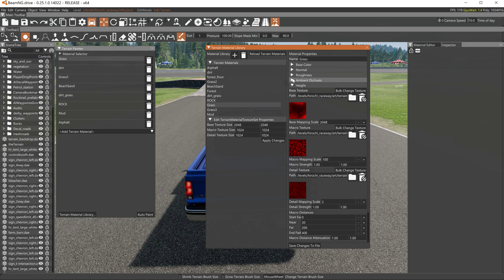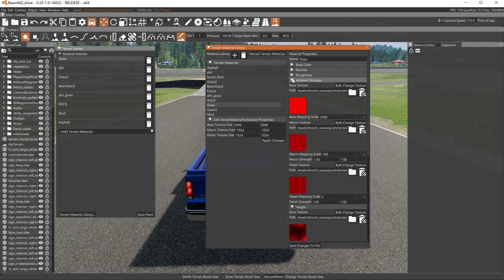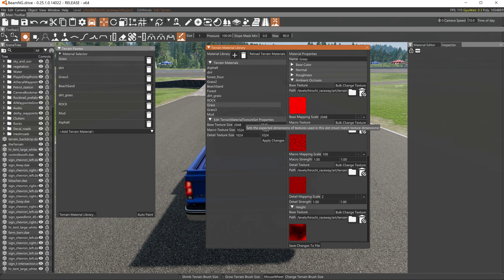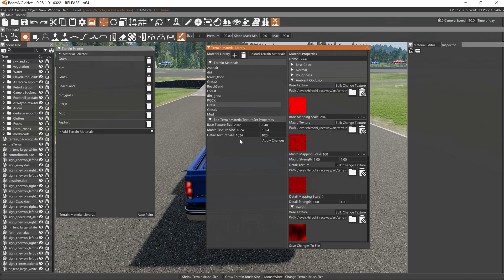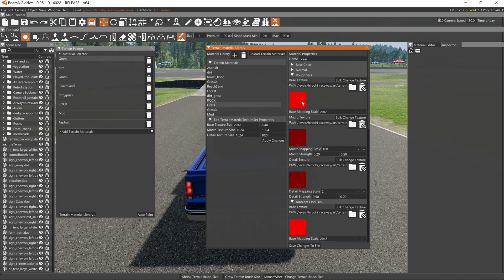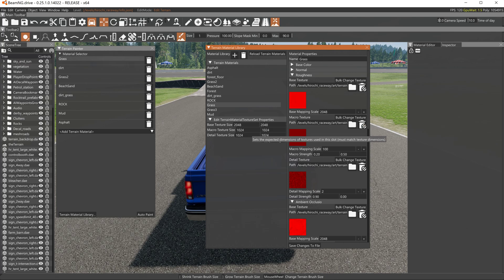Basically same thing with ambient occlusion. Base texture size is 2048 by 2048. Macro and detail for the ambient occlusion maps is the same as over here. They're going to all be the same. You open up every one of these, the base color texture is 2048 by 2048, and the macro and detail is 1024 by 1024.